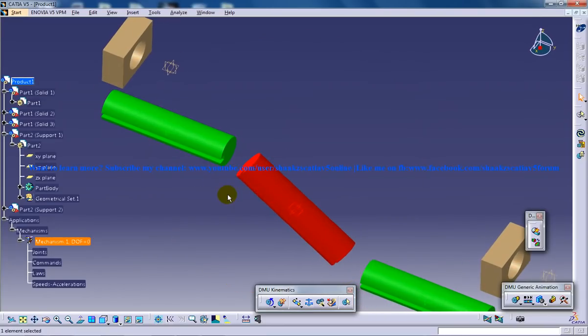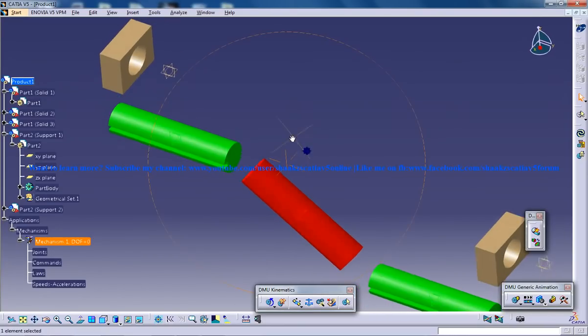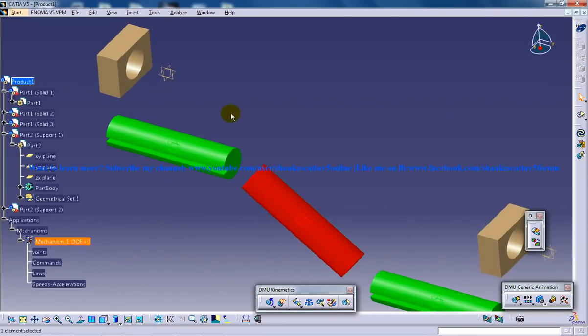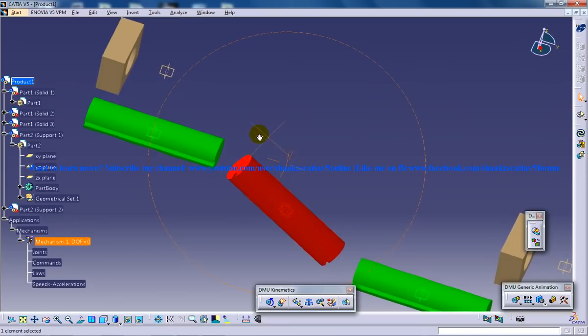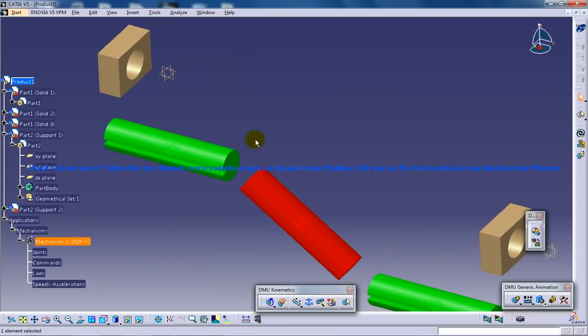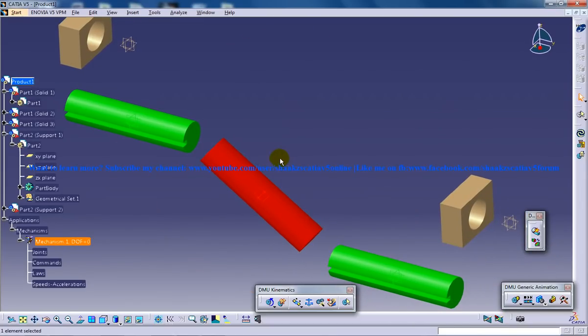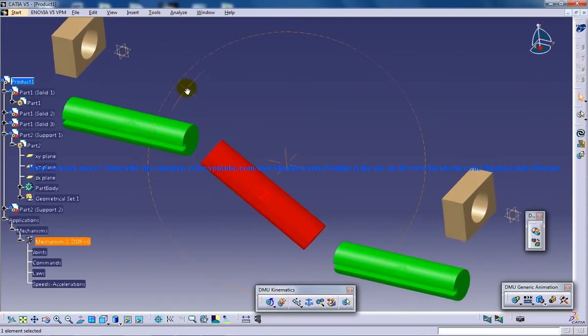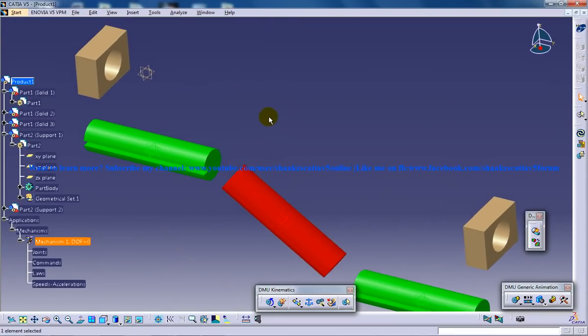It's not necessary that you need to know about universal joint to do this tutorial. Without that, if you go from my first part of this series tutorial, you will be able to end up creating the complete simulation of CVJoint.